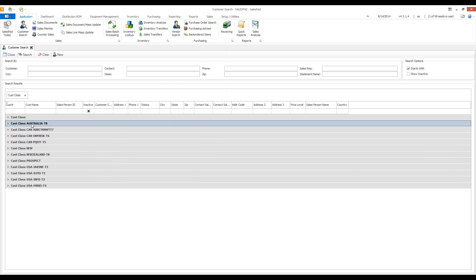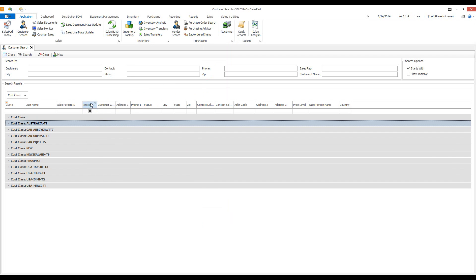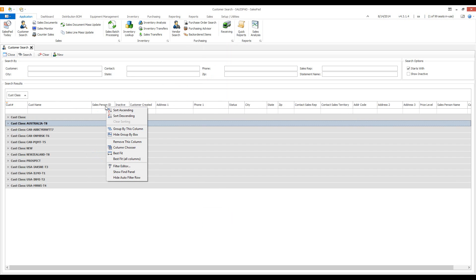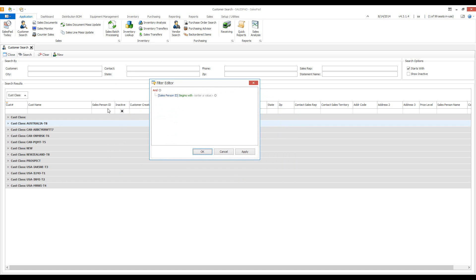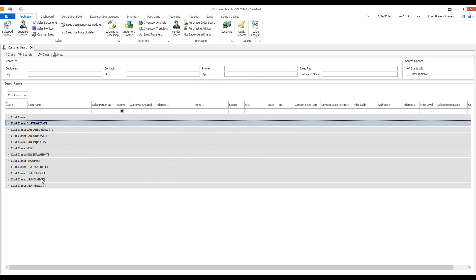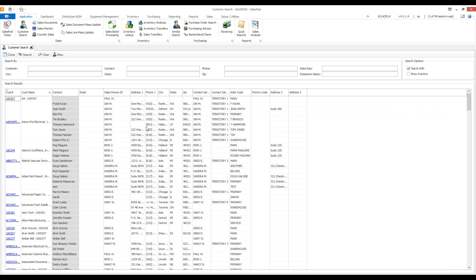Another option is Best Fit and Best Fit All, which fits the current column or every single column in your grid. If I don't like the look of my SalesPad grid, I can reset it to the default layout. In the upper left of your customer number field, click the drop-down and choose 'Restore Default Layout' — that resets the grid to what SalesPad looked like when it was first installed.